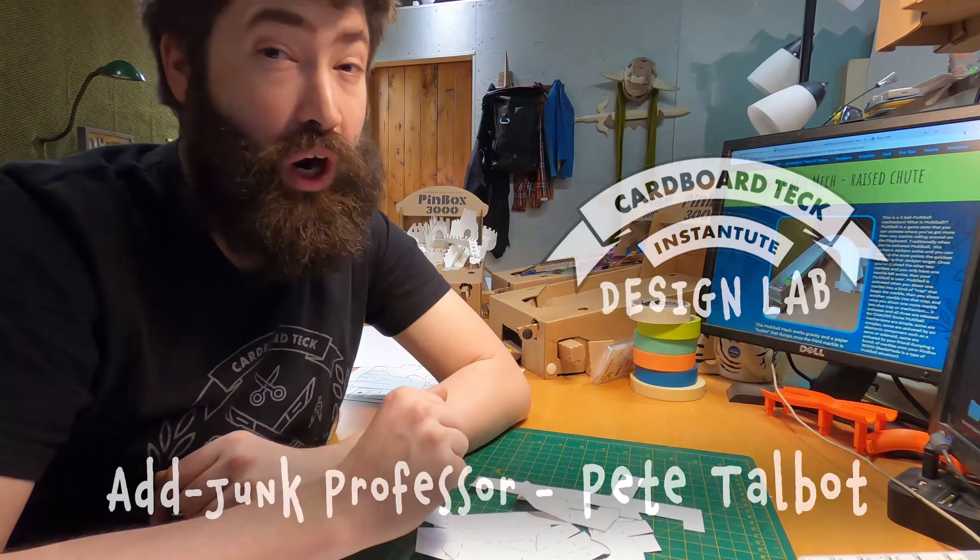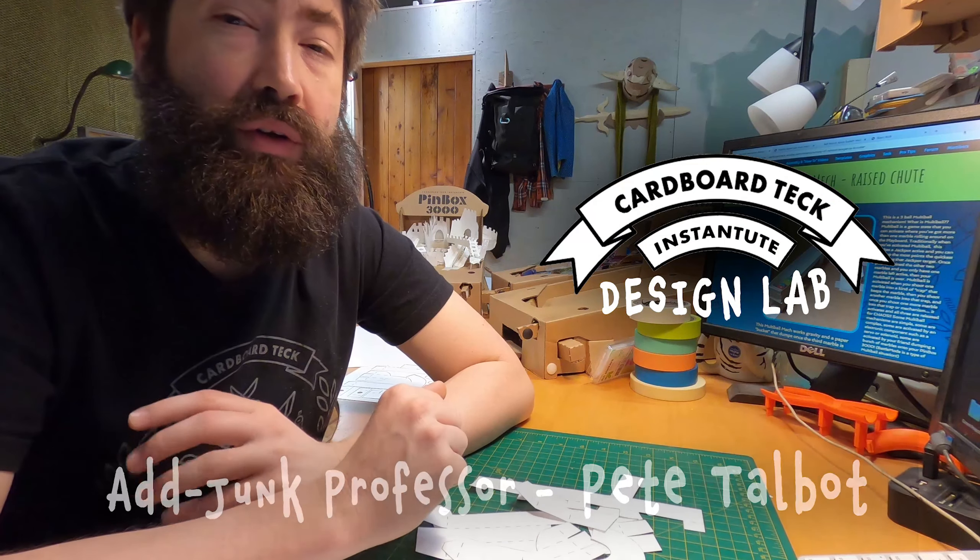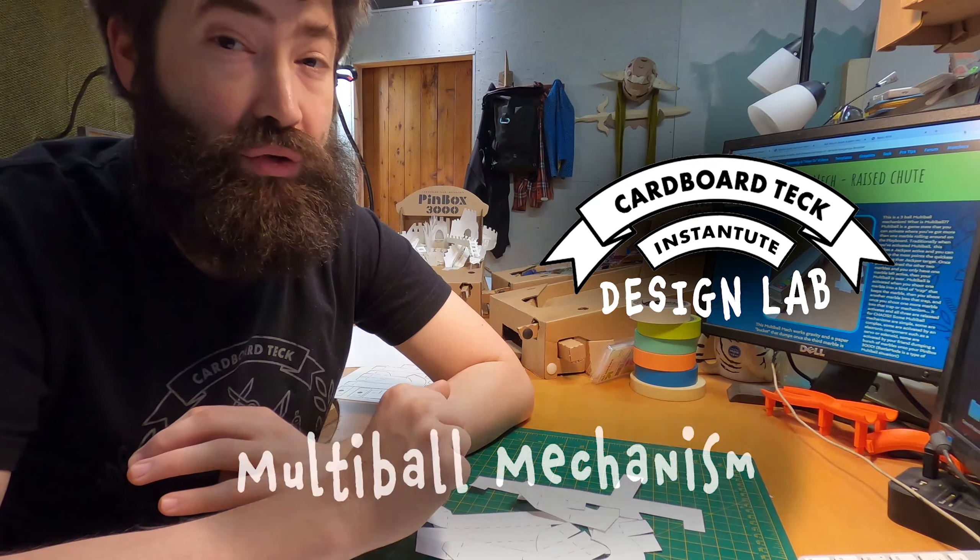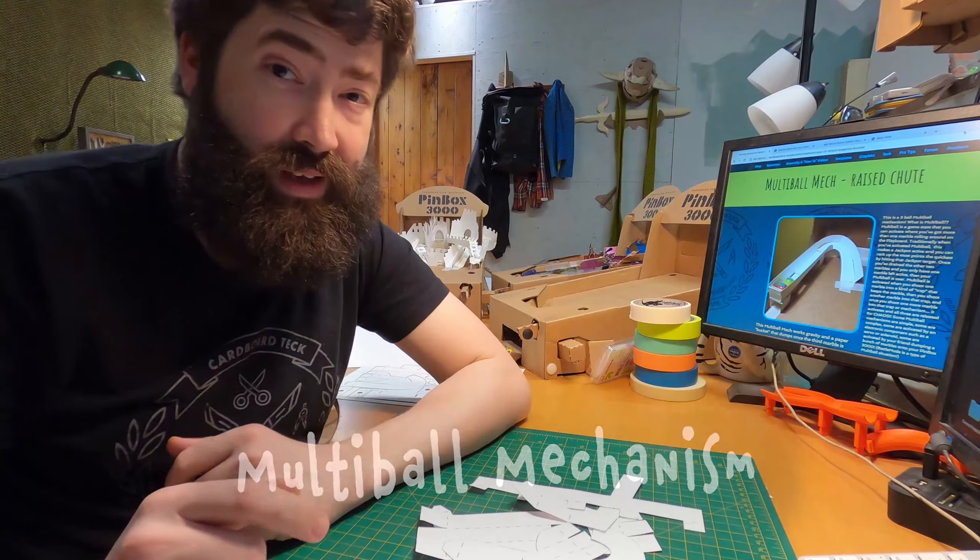Hey everybody, this is Pete Talbot of the Cardboard Tech Institute. I'm here to show you the assembly of the raised chute multi-ball mechanism.